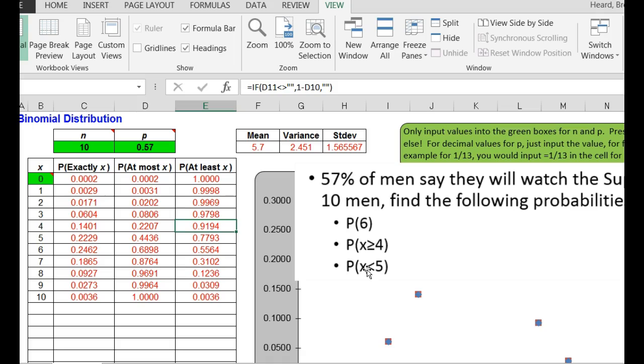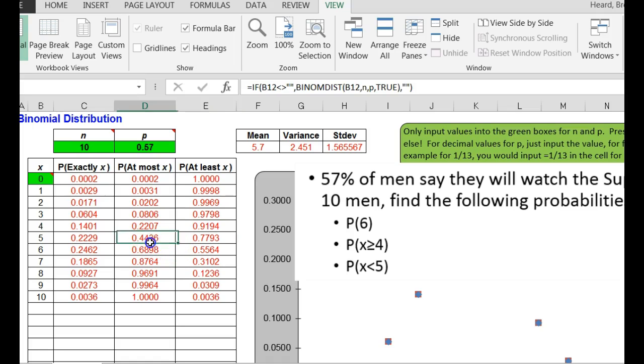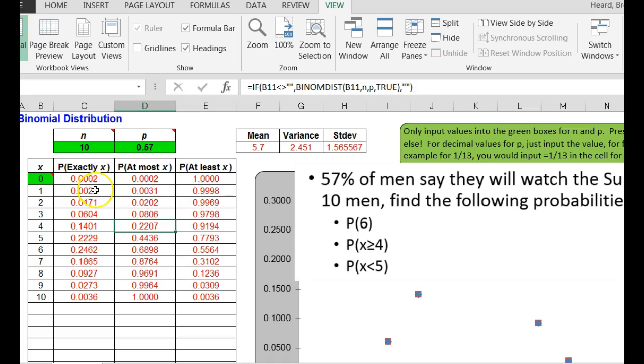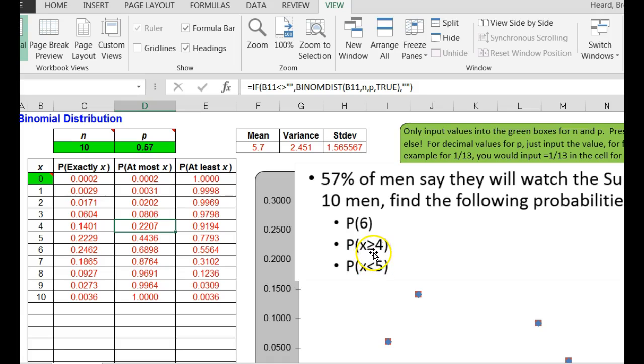The probability that x is less than 5. That means 0, 1, 2, 3, or 4. So that is at most 4. So the probability that x is less than 5 would be 0.2207, at most 4. The other thing I could do, I could add up the probabilities of 0, 1, 2, 3, and 4, but I guarantee you they will add up to 0.2207. You just have to understand the difference between greater than or equal to, greater than, less than, or less than or equal to. Less than 5 is at most 4.